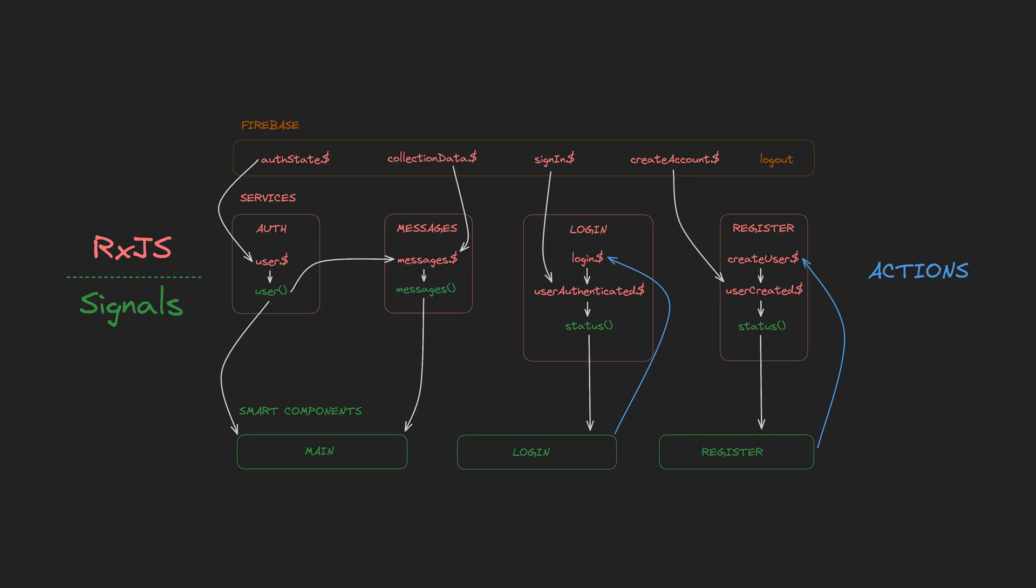Lately I've been talking a lot about this idea of combining RxJS with signals, using RxJS and observables as the top of the data flow in the application to handle data sources and events, and then at some point passing that data off to signals which will deal with representing the state in the application.